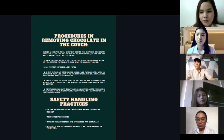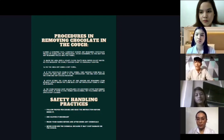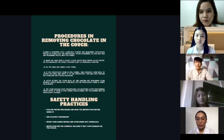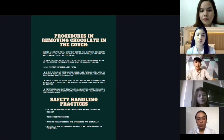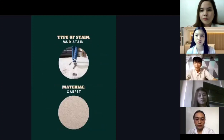For safety handling practices: before using any materials, check and follow the instructions first. Use gloves if necessary. Wash your hands before and after using any chemicals. Never overuse the chemicals as it may cause damage to the couch.